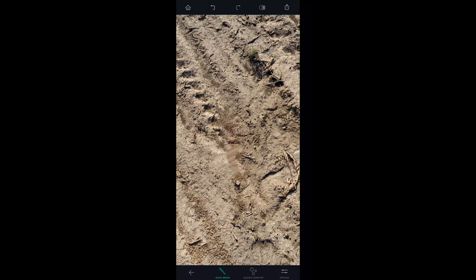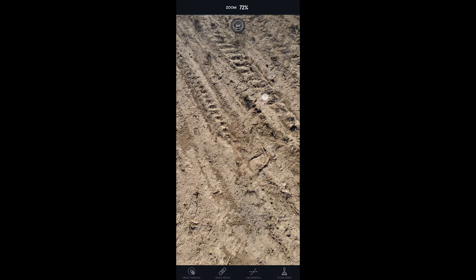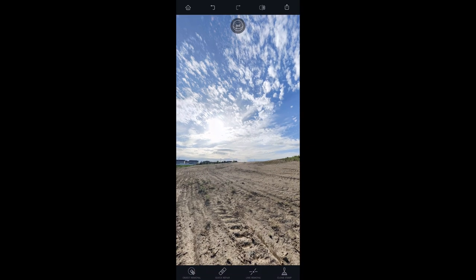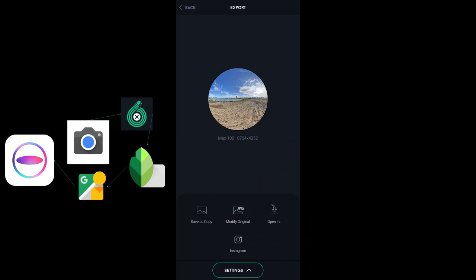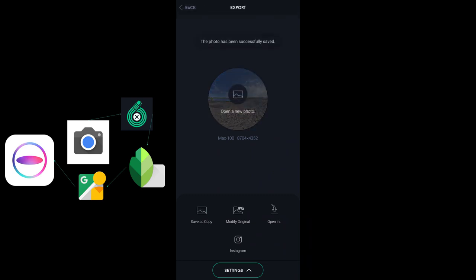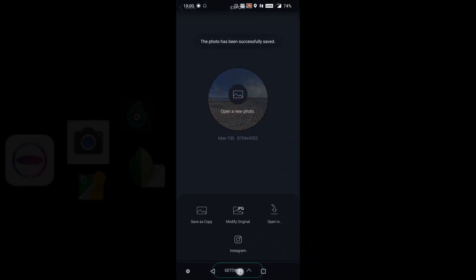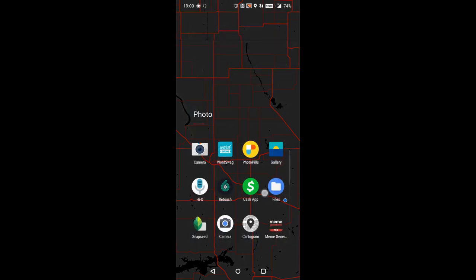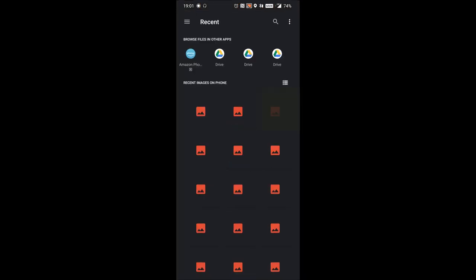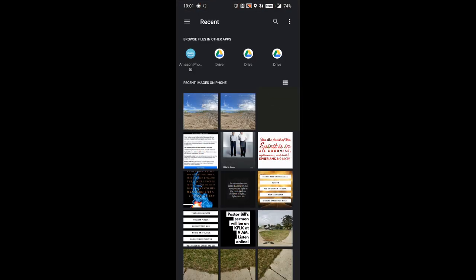Then we go into the next application we'll be using, which is Google Snapseed. This one is great for bringing out the colors in the HDR. I really like to use the Accentuate option because it just makes it come to life really easily. It's quick. We go ahead and we export that.